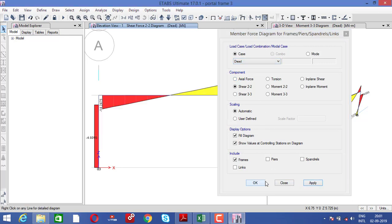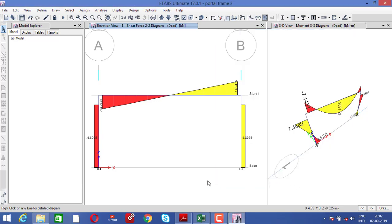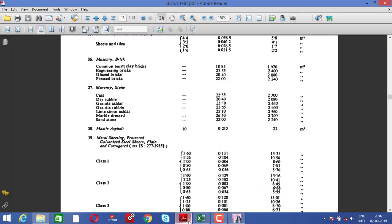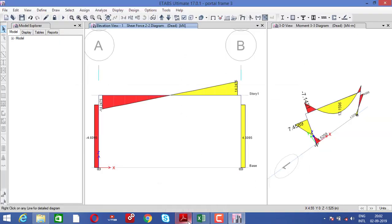Now I'll tell you how to create load combinations. Whenever we analyze any portal frame, we require combinations as per IS code: dead load plus live load plus wind load — different loading combinations are specified. You need to know all these loading combinations to properly design the portal frame. Please practice with all these loading conditions and check the effects in the output. Have a nice day, bye bye.